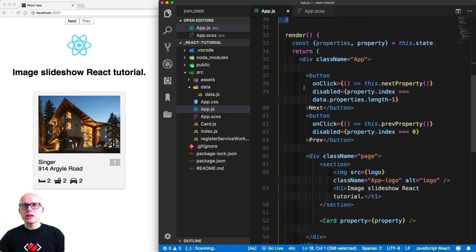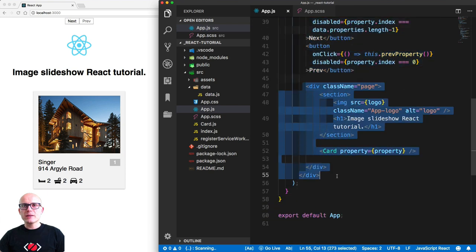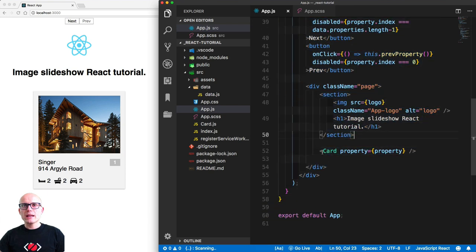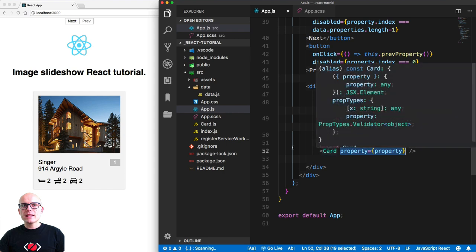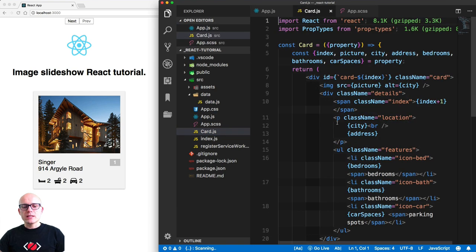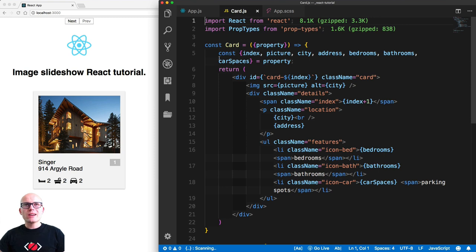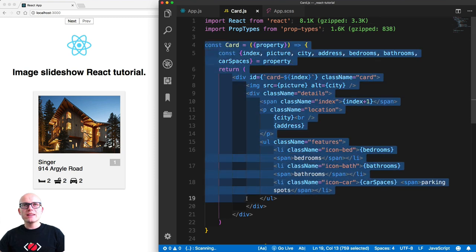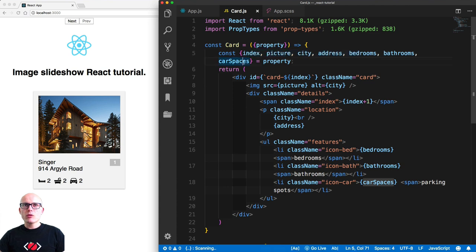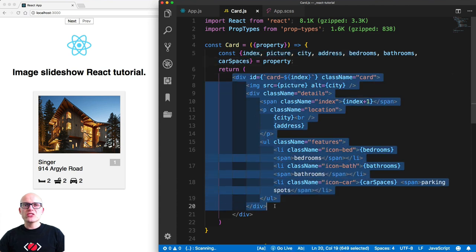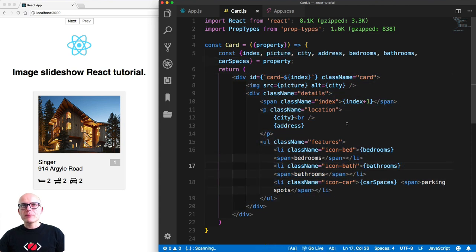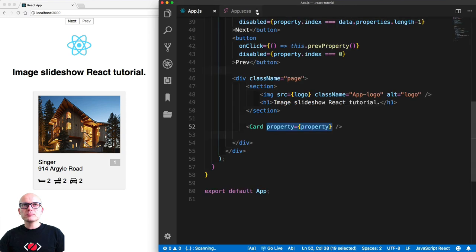Inside the render we have two buttons, then a page container with a little bit of copy, and the card itself. We pass the active property to the card component, which renders all the data on the page. It's a stateless component that simply renders all the information from the property object.